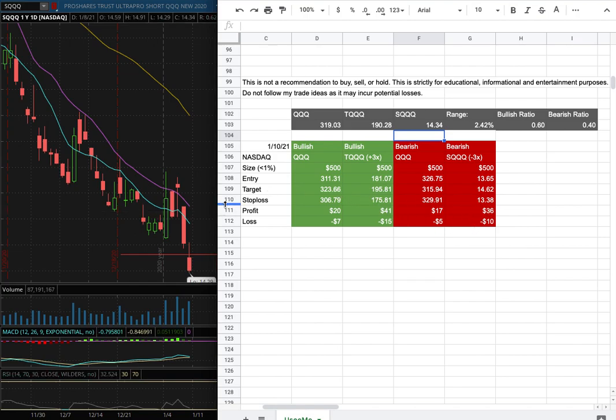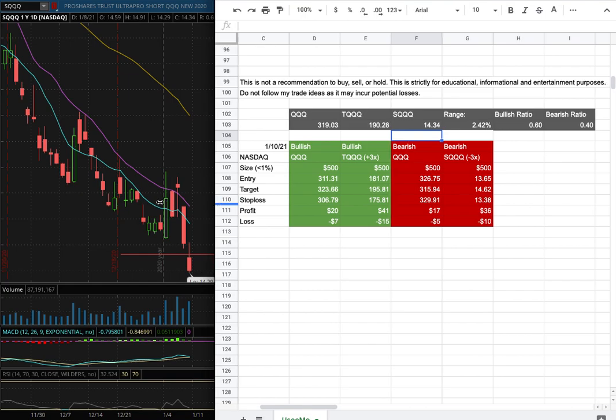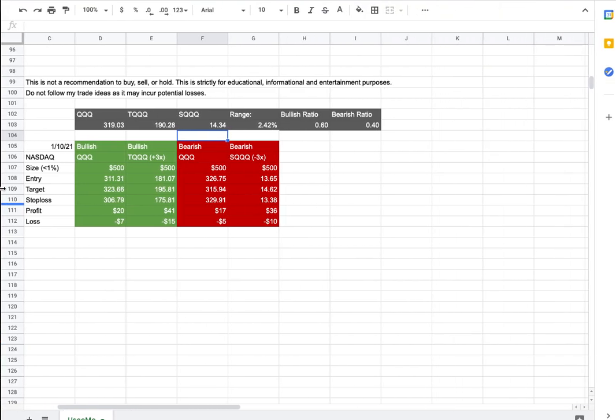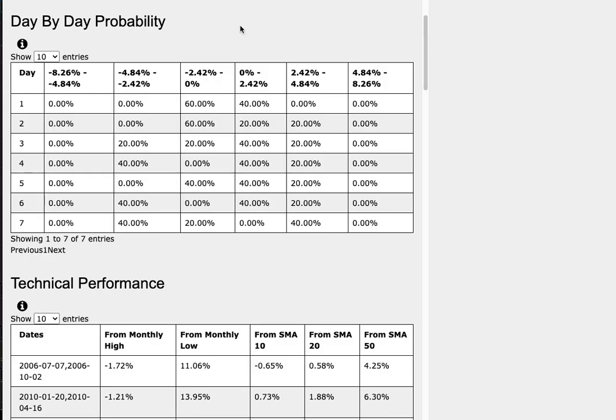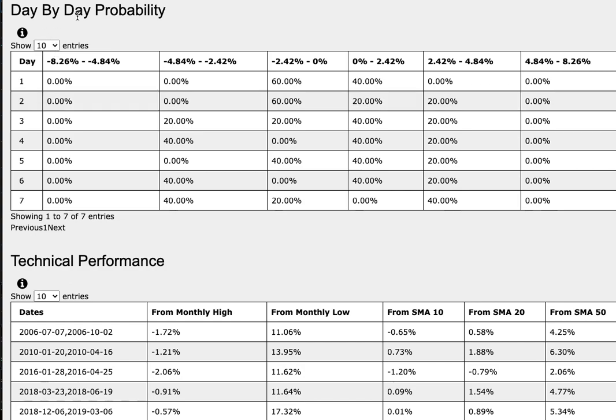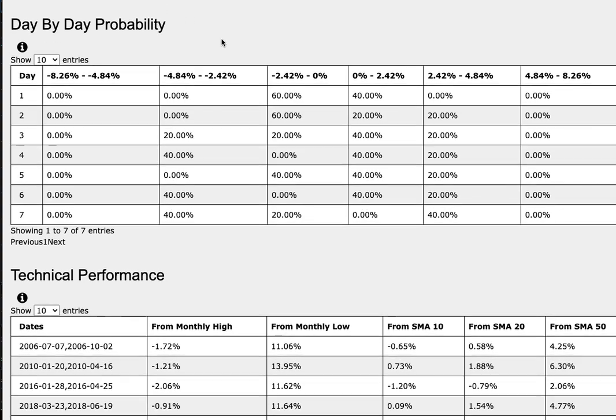So whichever entry price were to hit first, that would be my position of the week. How did I develop these trade ideas? It all comes from the day by day probability model which is available in the link below so do check it out.